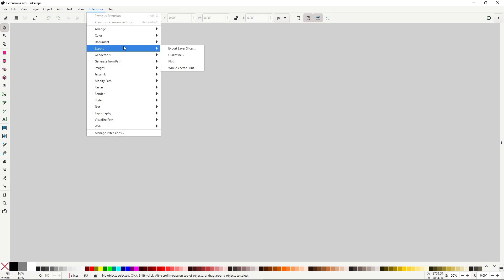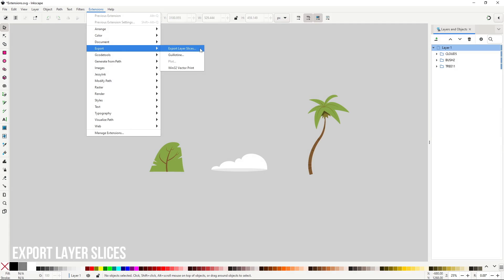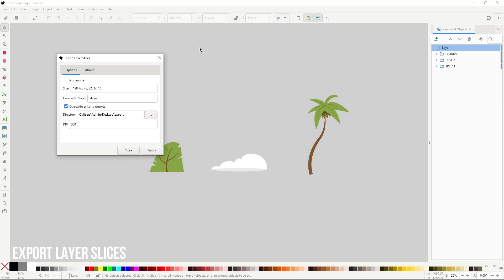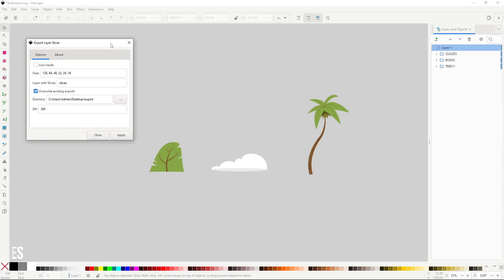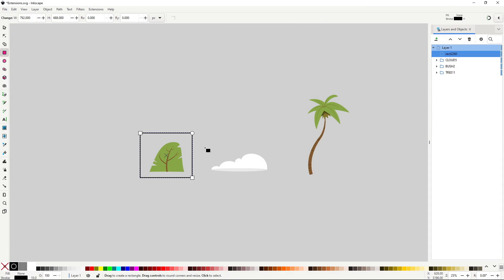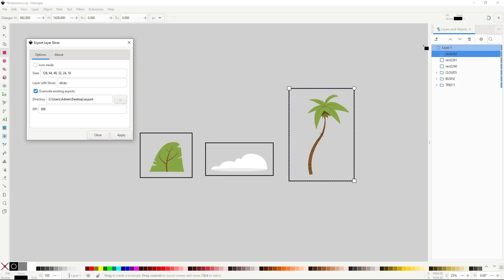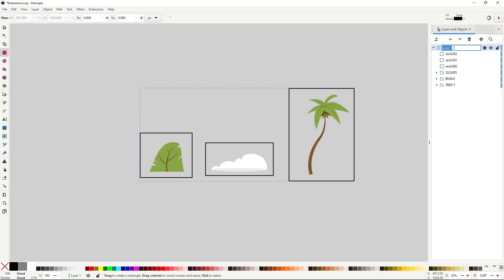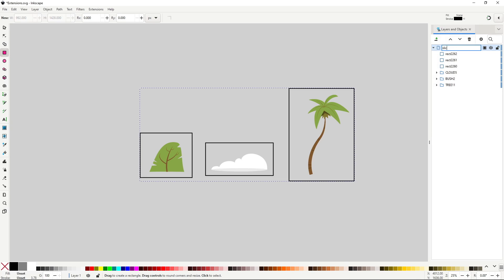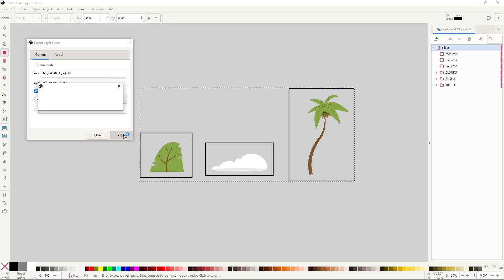The export menu contains extensions related to exporting. Export layer slices will export all rectangles in a layer as its own separate files. Just put whatever you want to export inside a rectangle of any dimensions, make sure the layer name matches the name set in layer with slices, and set the exporting directory and the dpi. You can also enable icon mode so that you get different versions with different dimensions specified in the size input.